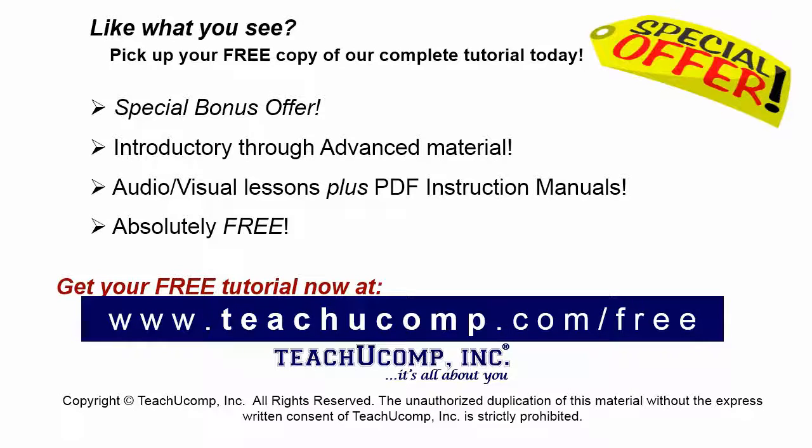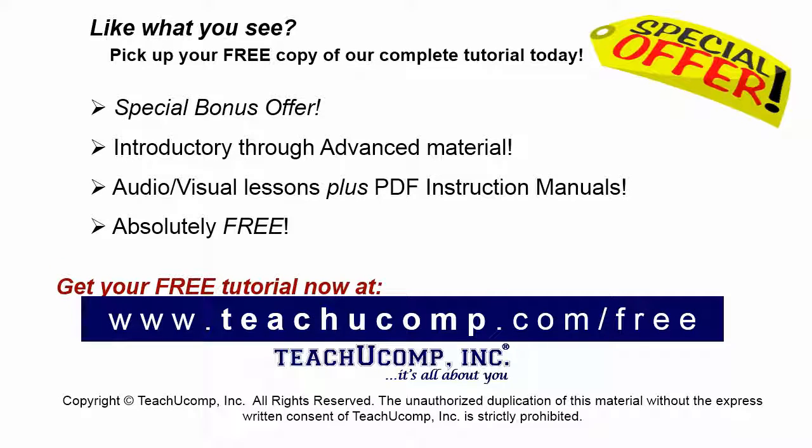Like what you see? Pick up your free copy of the complete tutorial at www.teachucomp.com forward slash free.